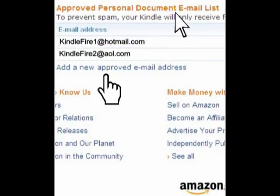Now scroll down to Approve Personal Documents email list. Click on Add a new approved email address that you want to give permission to send documents to your Kindle Fire. Finally, click Add.